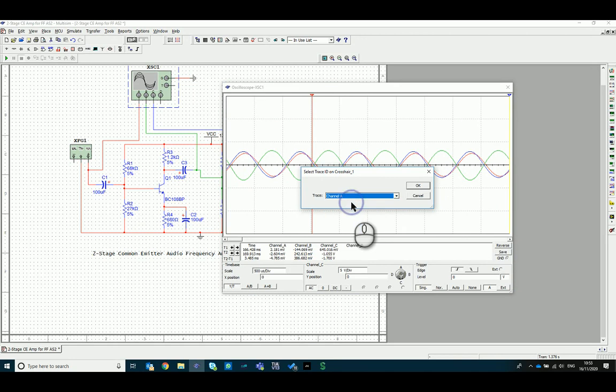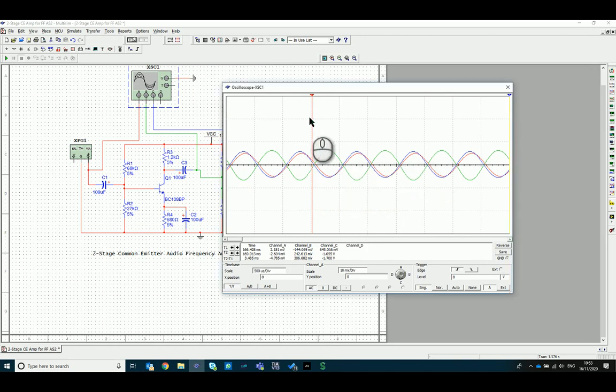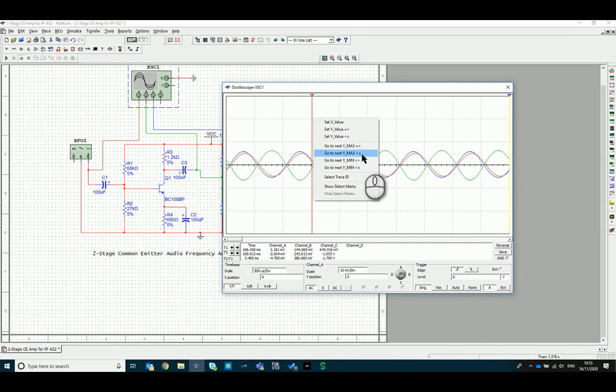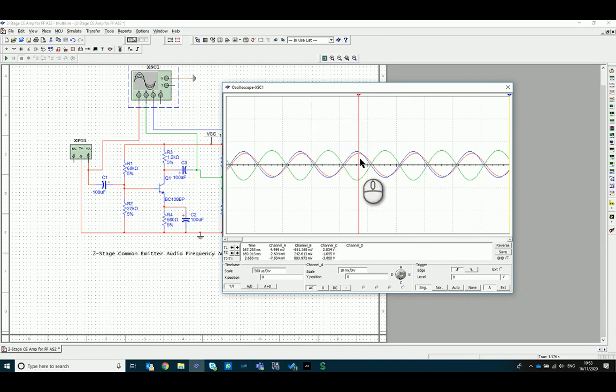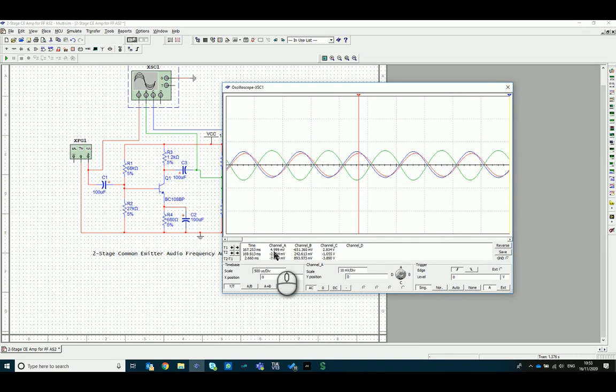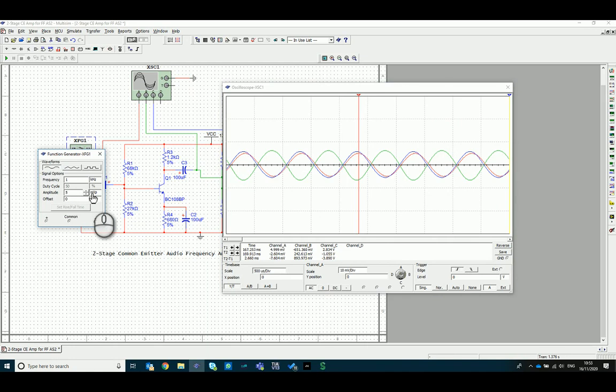So first of all I go to channel A, which is my input channel, and then I'm now able to go right-click and I can set the values or go to a certain point. For instance, I would like to go to the next Y max, and then I have the right arrow or the left arrow, so I can go to the next peak basically, to the right or left of it. So I go to the right, so click on that, takes me to the peak of that red wave effectively. Now I can then read off the values, so there's T1, so that is at 167.253 milliseconds. That's from when I turned the circuit on. Channel A is reading 4.999 millivolts, which is what I'm expecting, because my input signal is 5 millivolts peak, so it's within 1 one-thousandth of a millivolt being accurate.